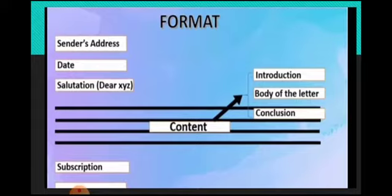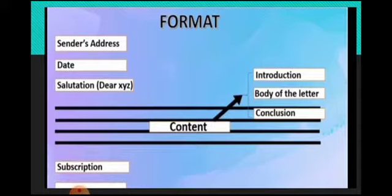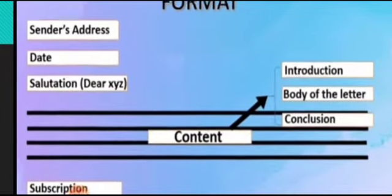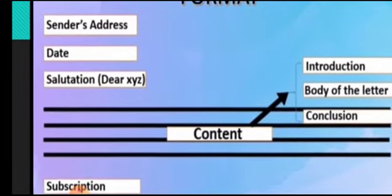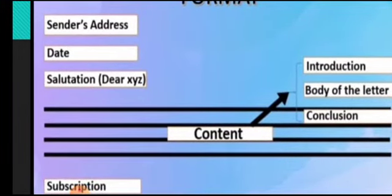But in formal letter writing you must avoid this strictly. For example, now see the format. First of all write down sender's address, means your own address. Date just like 22nd August 2020.